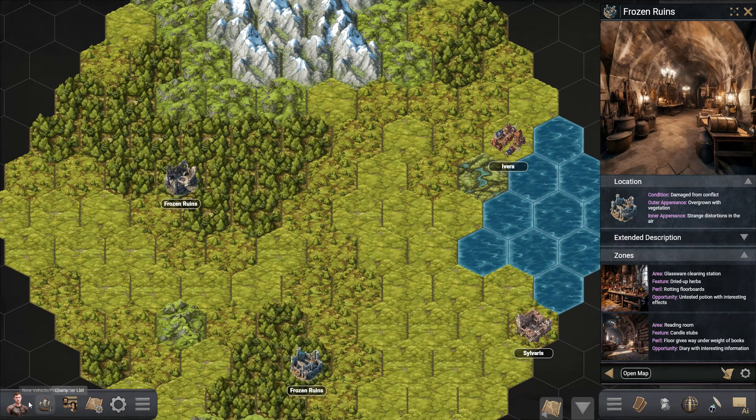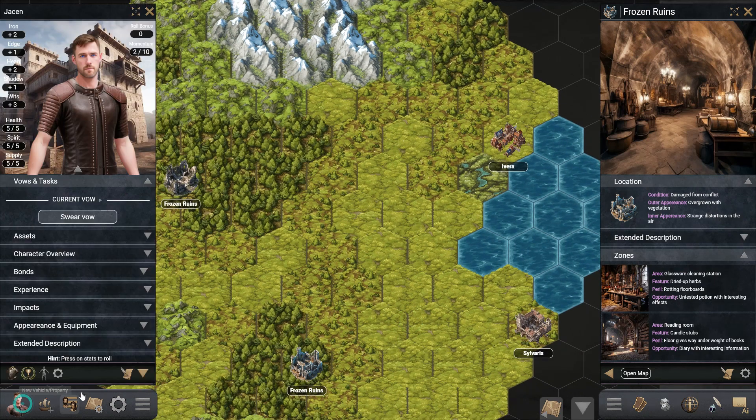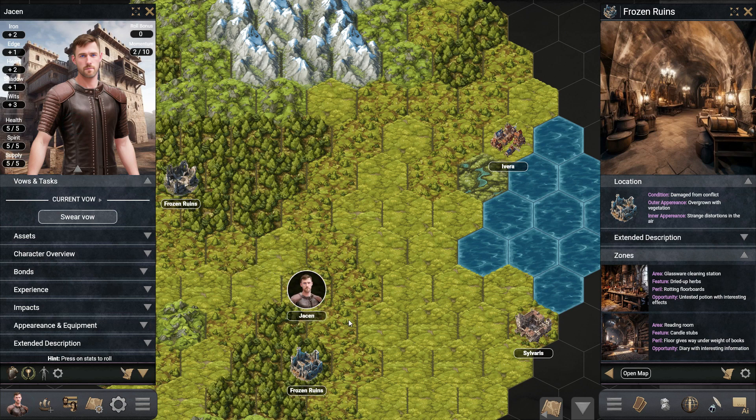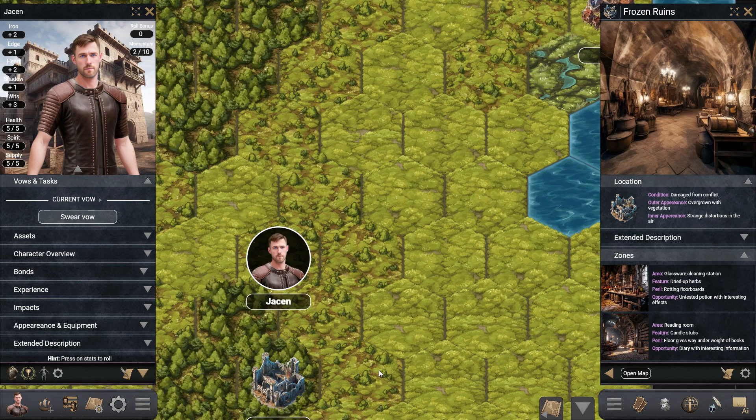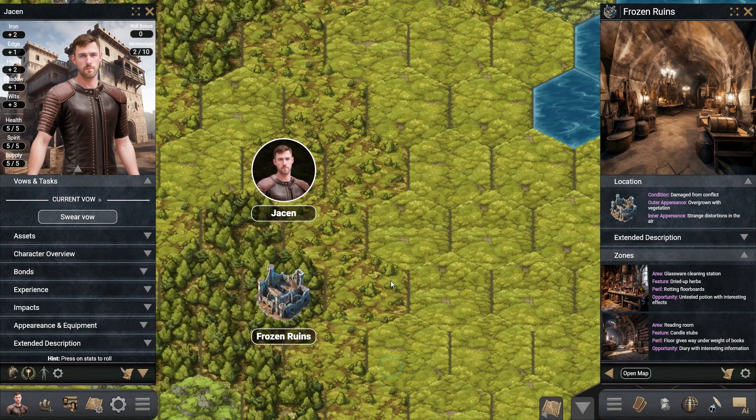Finally, drag your character over to the map and start playing. You can expand the map with more hexes, add new locations, foes and much more.